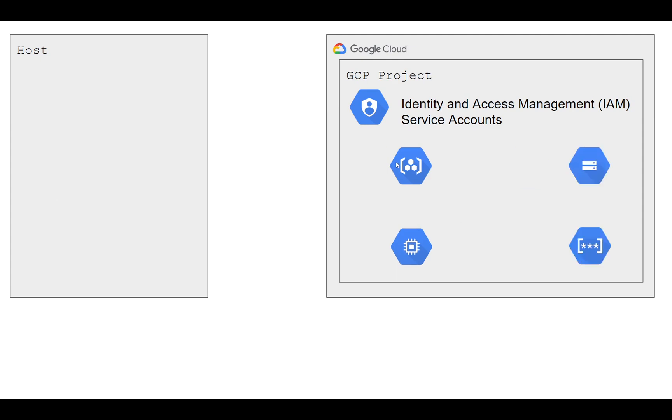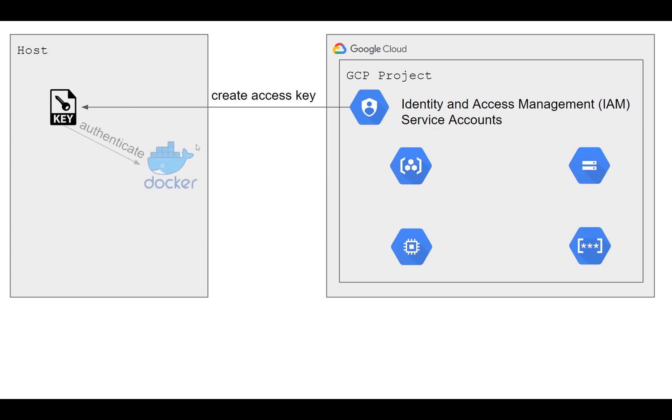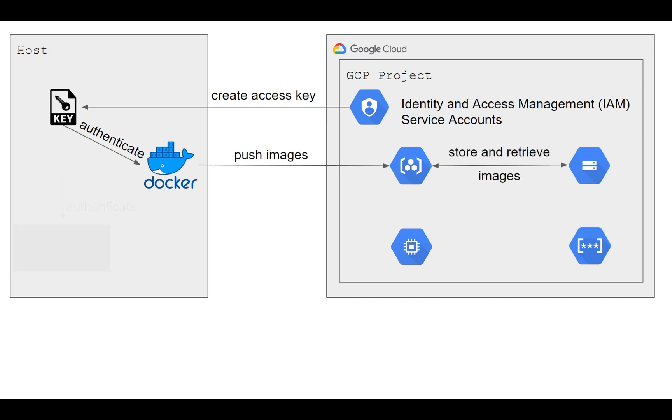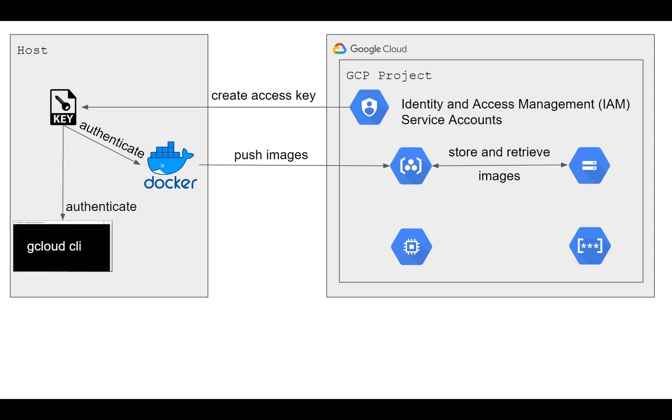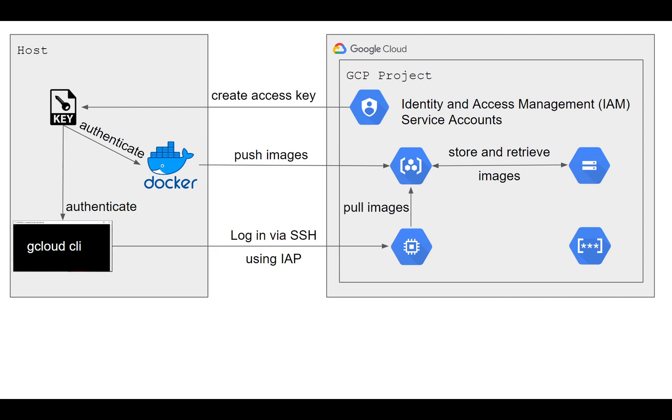The flow of the process looks like this. We will first create a service account with an access key, a JSON file that we download on our local host. From there, we can authenticate Docker to push images to the container registry stored on Google Cloud Storage. We'll also use the key file to authenticate gcloud CLI to log into our compute instance VM via SSH using IAP. From there, we'll pull images from the registry and retrieve secrets from Secret Manager.